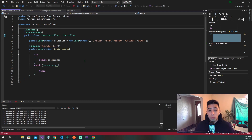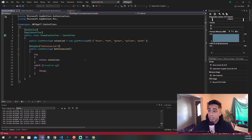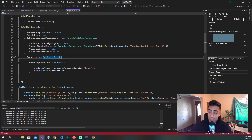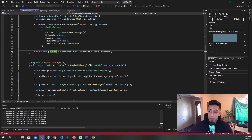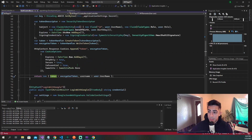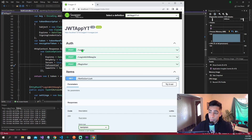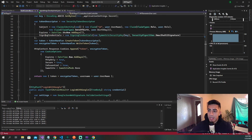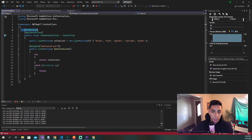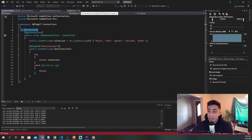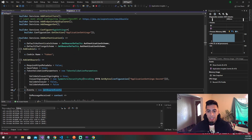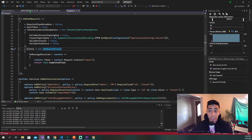The last video in this series, we changed our JWT from being stored in local storage to being stored in an HTTP-only cookie. As you can see right here, we are now getting the token from the cookie, and we are now storing it in a cookie right here. We just have a login, login with Google, register, and this get color list is the only method where we check if we're authorized.